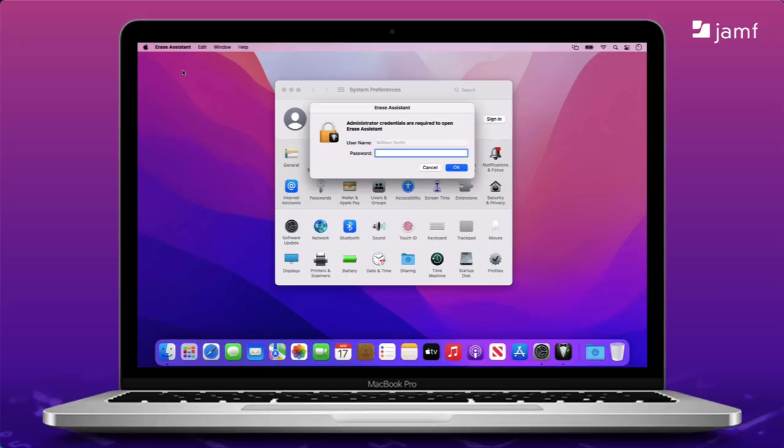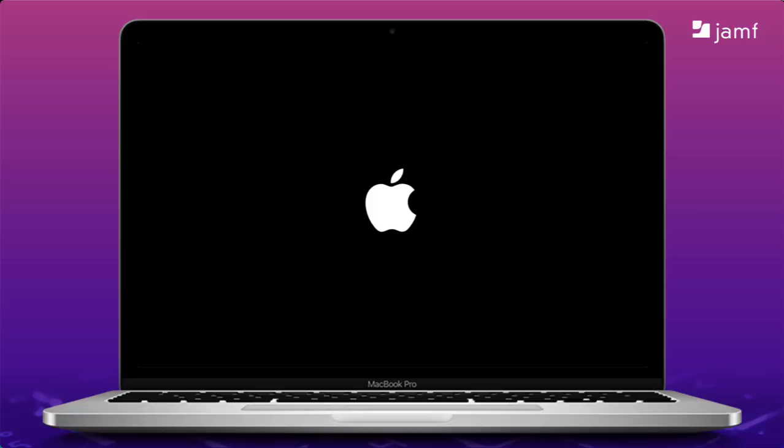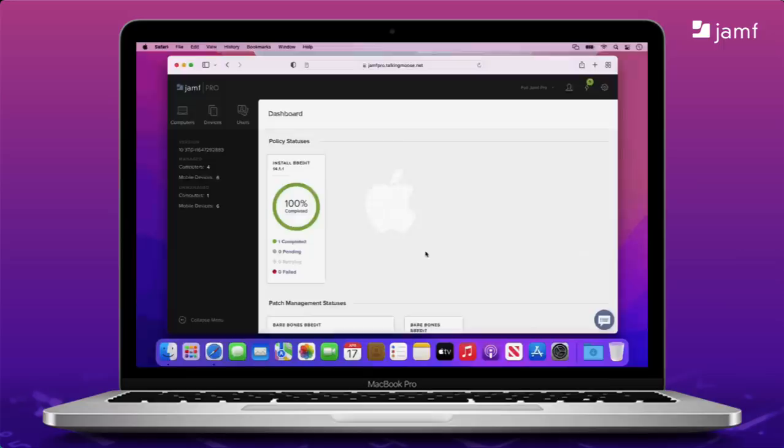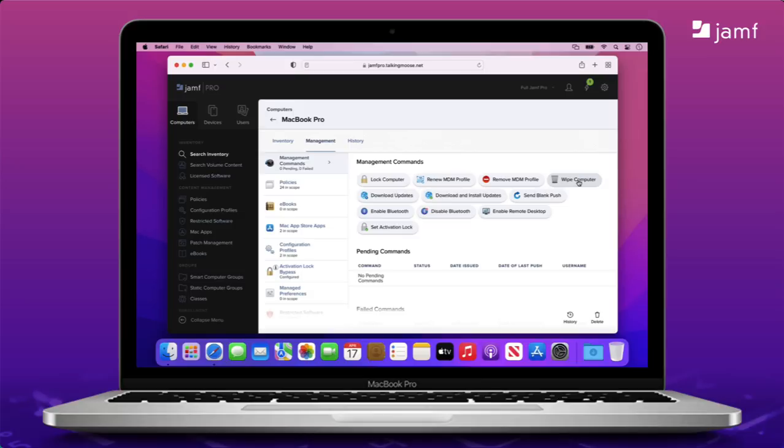To do this from the Mac itself does require an admin account that is also a volume owner. That's usually the first person to create an account on the Mac. You'll be given plenty of opportunity before it's too late. In less than five minutes, the Mac is back at the setup assistant again. That's a lot better than waiting for the Monterey installer to download and then erase and install. So how do we do this from Jamf Pro? In Jamf Pro, I'll click Computers, search for Computers, and click into my computer record. Under the Management tab, I'll click the Wipe Computer button.